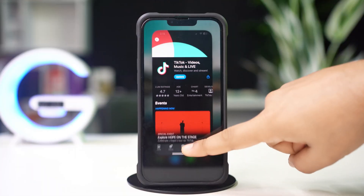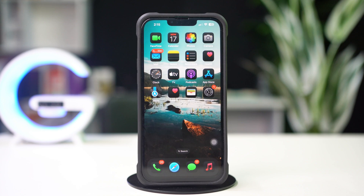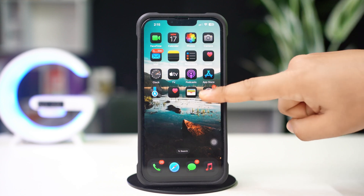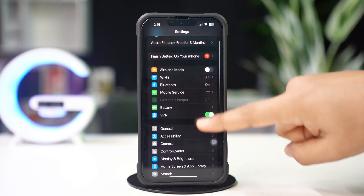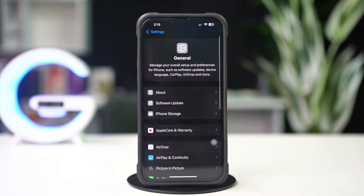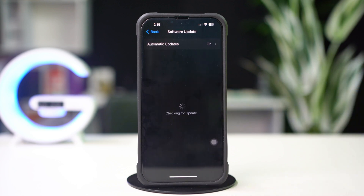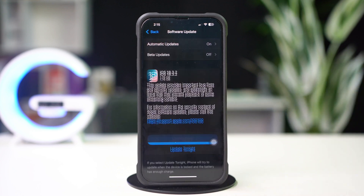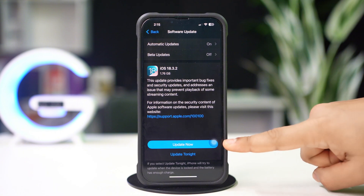Solution 3: Check your software updates. Open Settings, tap General, then tap Software Update. If you see that software updates are available, then update your iPhone software to fix this problem.